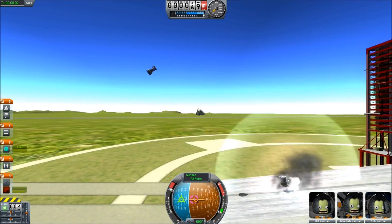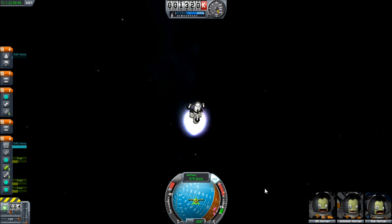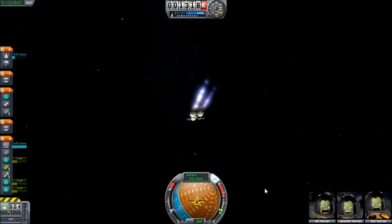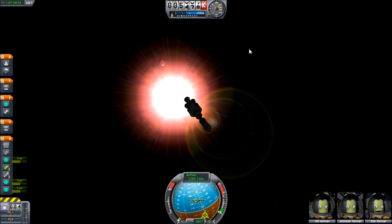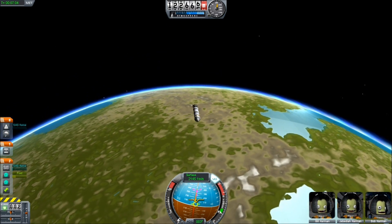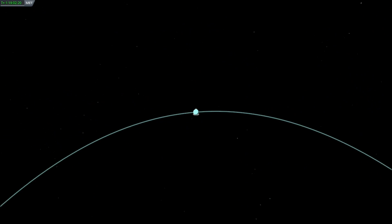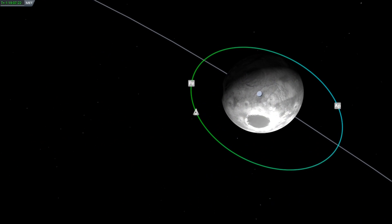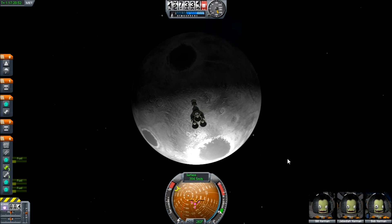If you go too slow, you won't keep missing the planet — you'll crash right into it. On the same token, if you go too fast, you'll escape the planet's gravitational force and fly off into space. That's called an escape orbit, and it's a one-way ticket. The speed at which you travel is determined by the altitude at which you orbit. At 70 kilometers, you'll need to travel at about 2,300 meters per second. At 7,000 kilometers, you only have to travel at just under 690 meters per second.